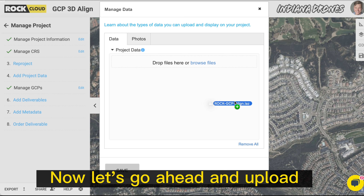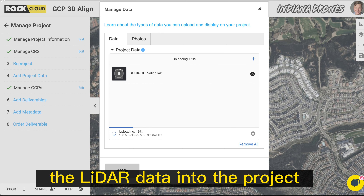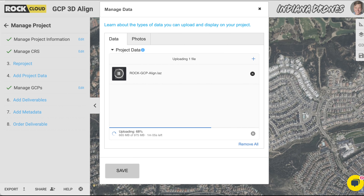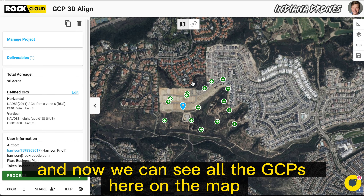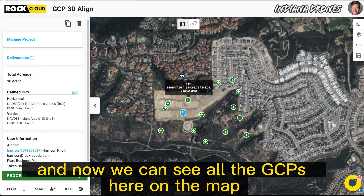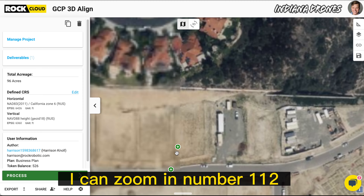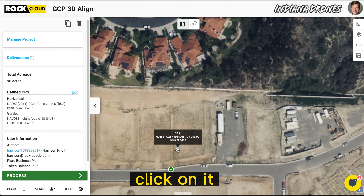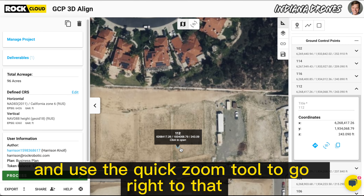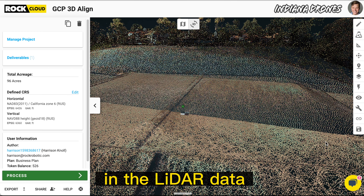Now let's go ahead and upload the LiDAR data into the project. Now we can see all the GCPs here on the map. I can zoom in to number 112, click on it, and use the quick zoom tool to go right to that point in the LiDAR data.